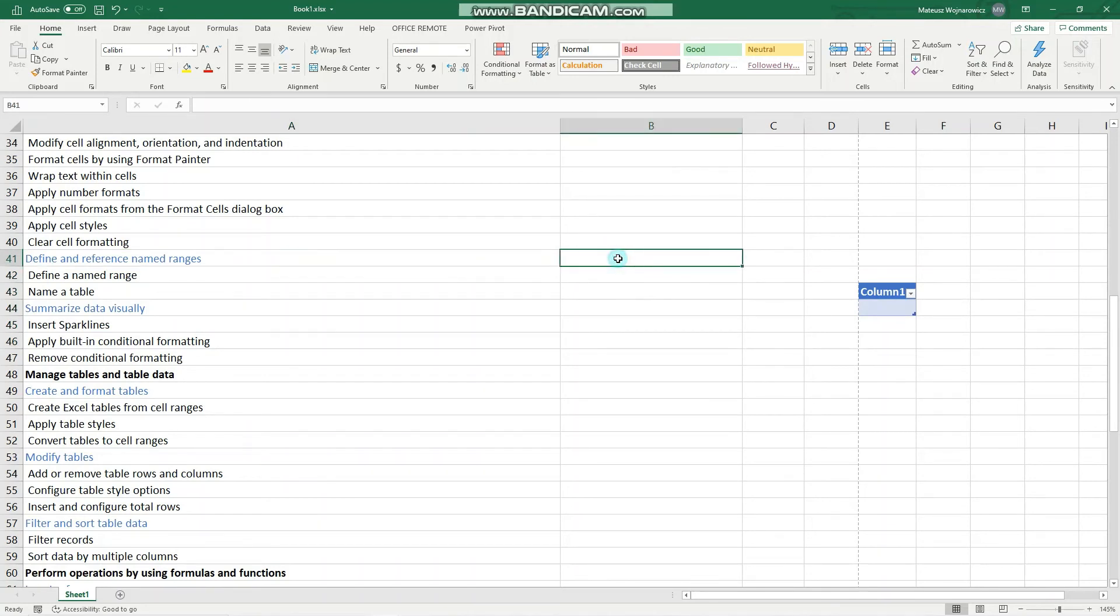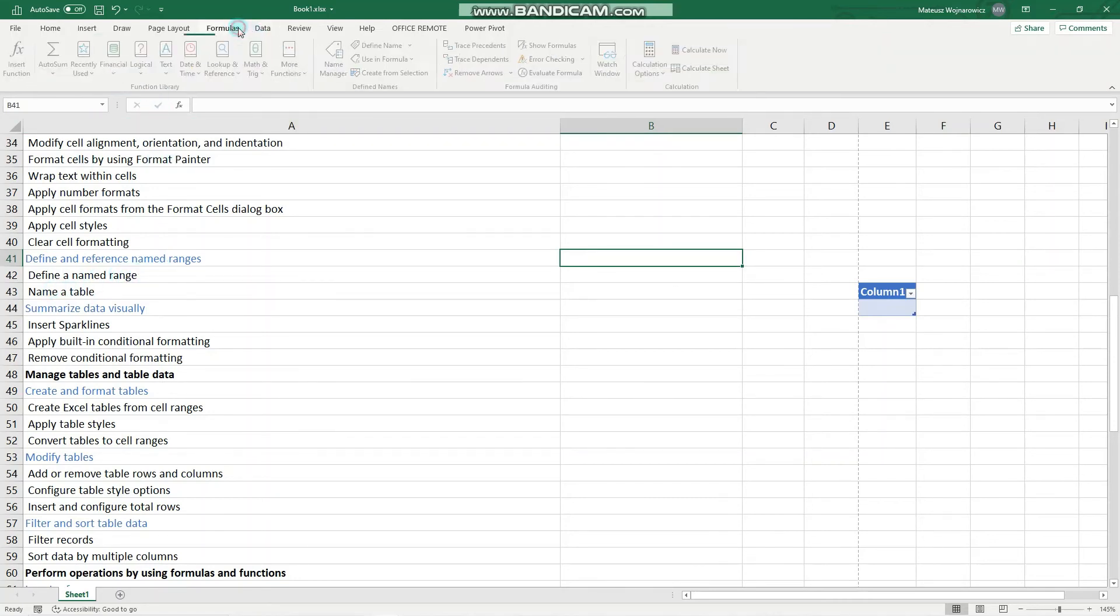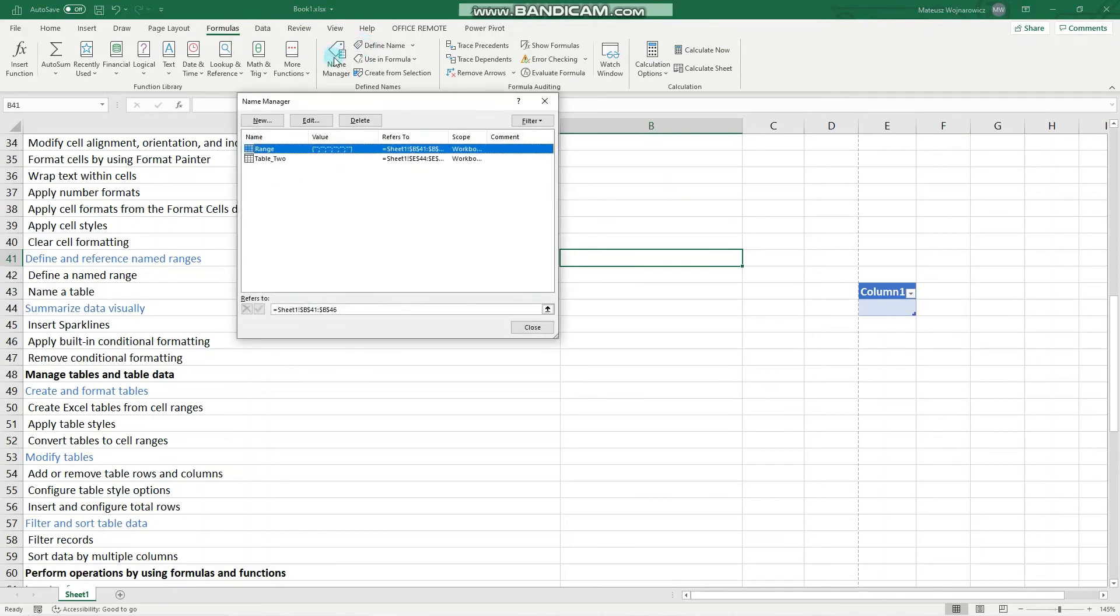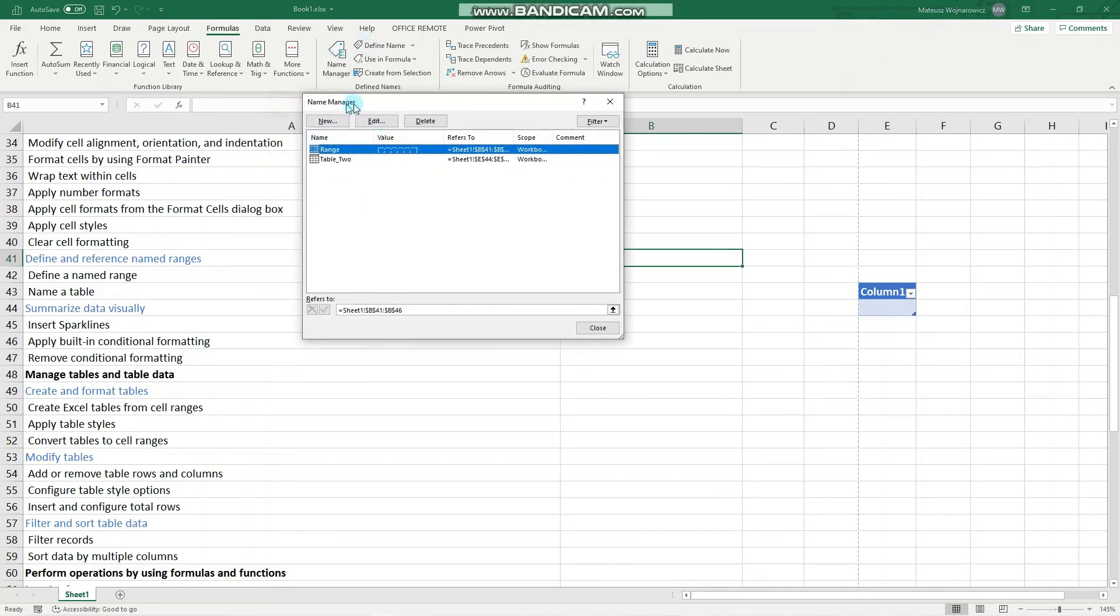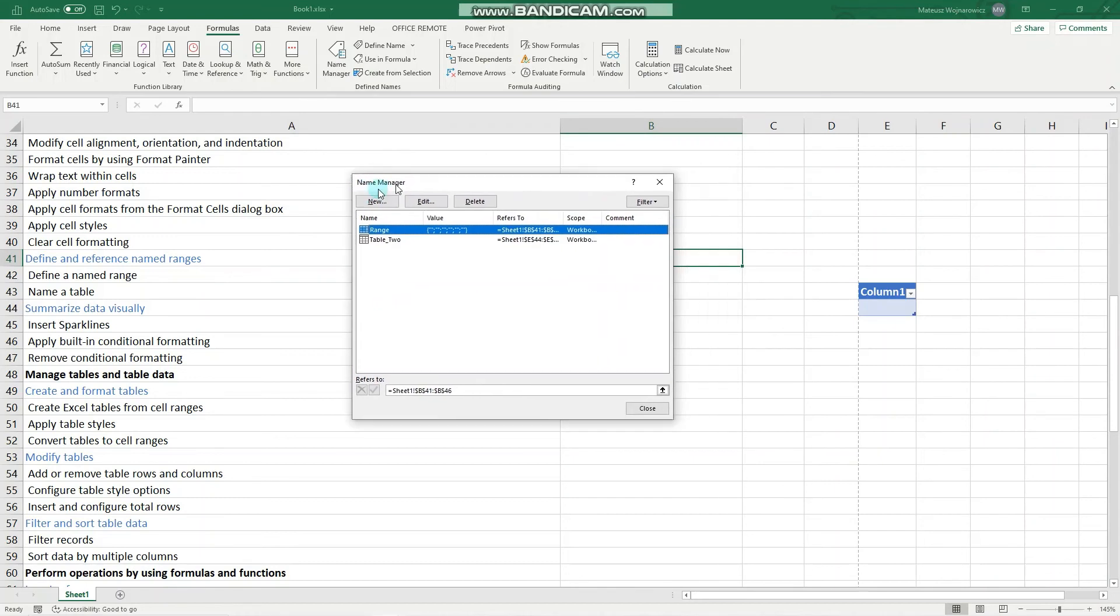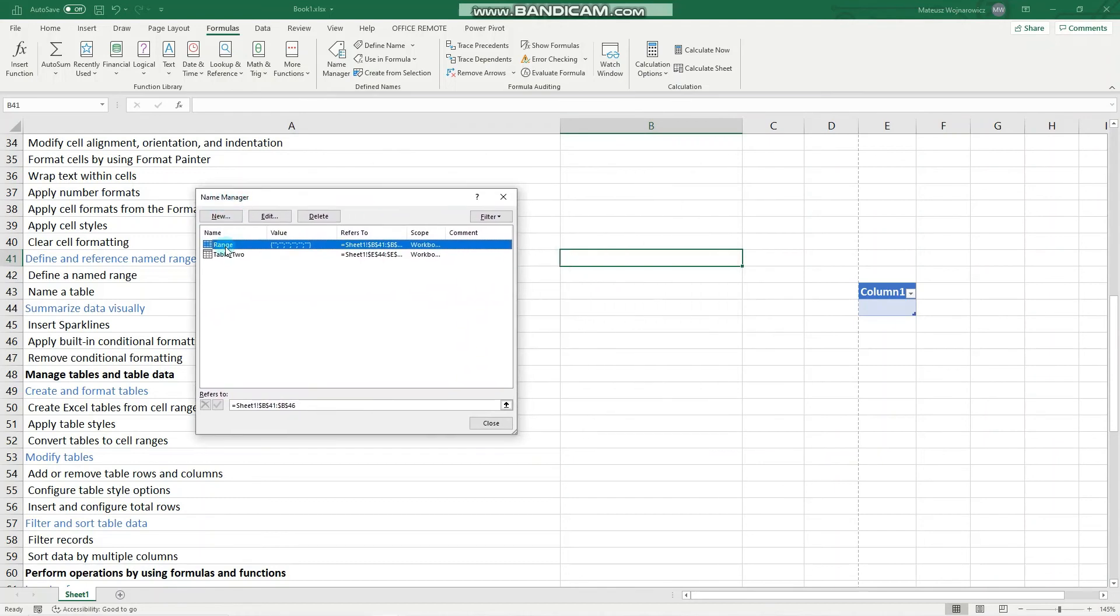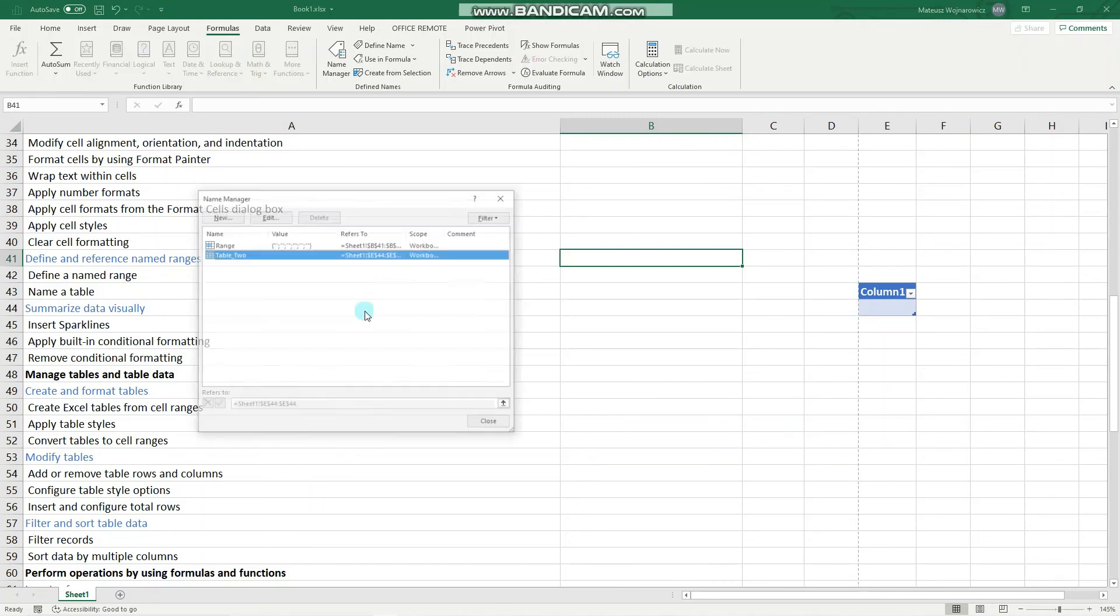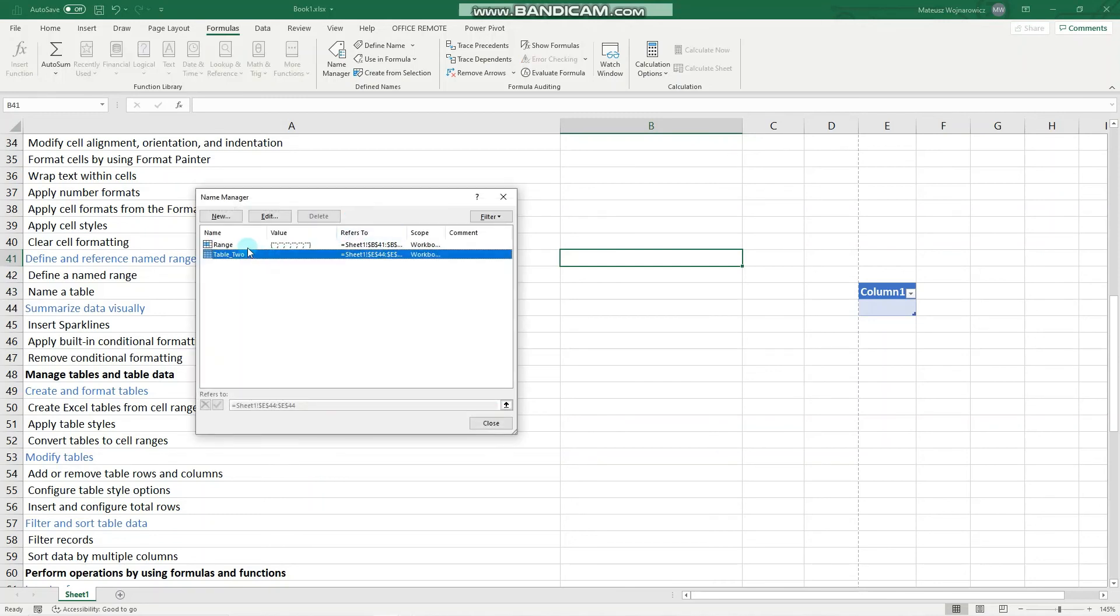When you want to edit your named ranges, references and so on, you go to the formulas tab and click name manager. Here are all your names and you can edit them. We can edit this, for example, table name, edit and give it a new name. And we could also delete those.